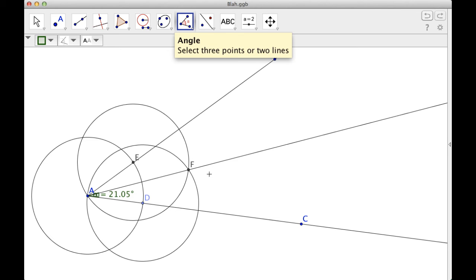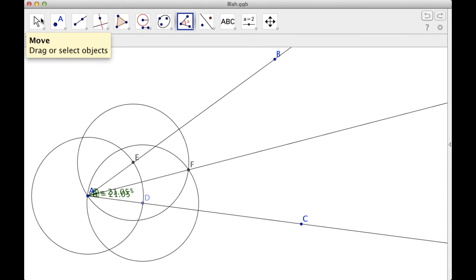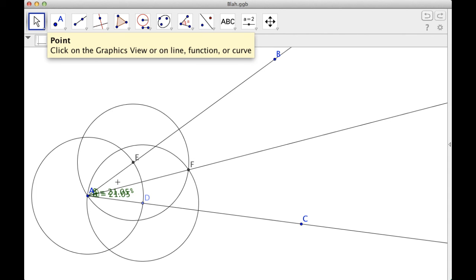21.05. And then I'm going to go from F to A to E, which is also 21.05. So I've actually done it.